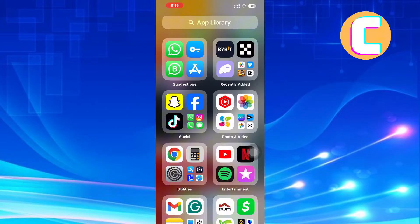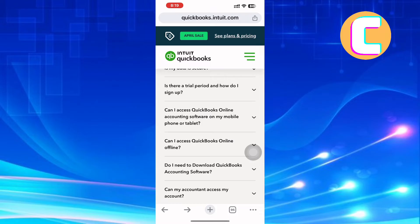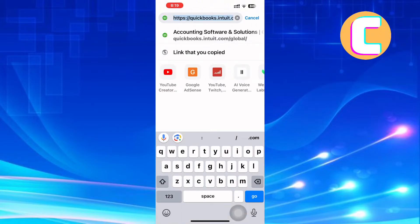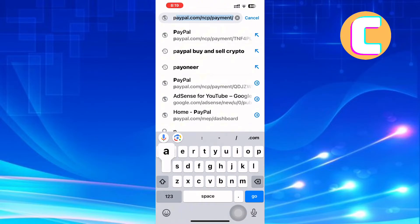First, open or launch your browser depending on the device you are using, because this tutorial is the same for both Android and iOS users. After that, go to the browser search bar and type the following: PayPal buys and sells cryptocurrency.